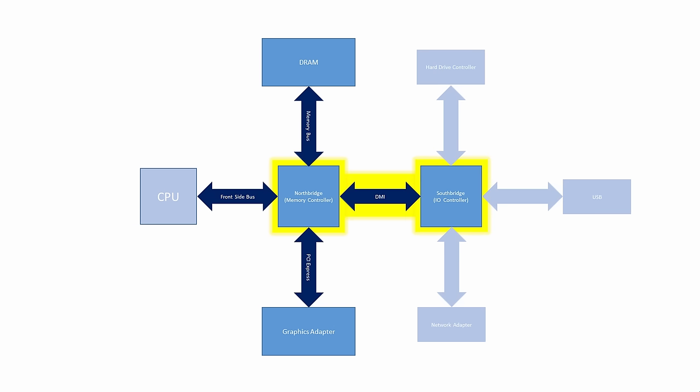The North Bridge was also connected to a chip called the South Bridge via the direct media interface bus. The South Bridge was in turn connected to the slower components, such as the input and output devices, keyboard and mouse, the hard drive controller, the network adapter, USB ports, and so on.